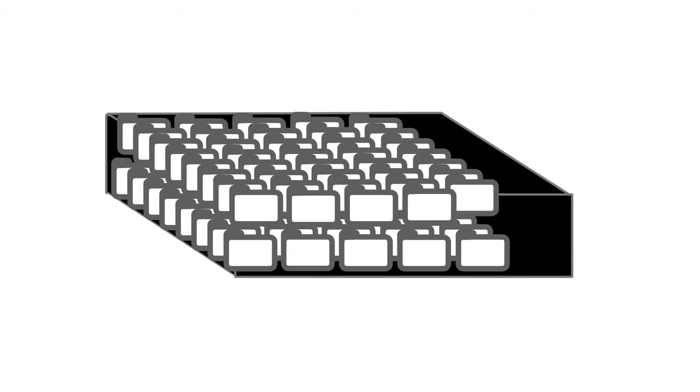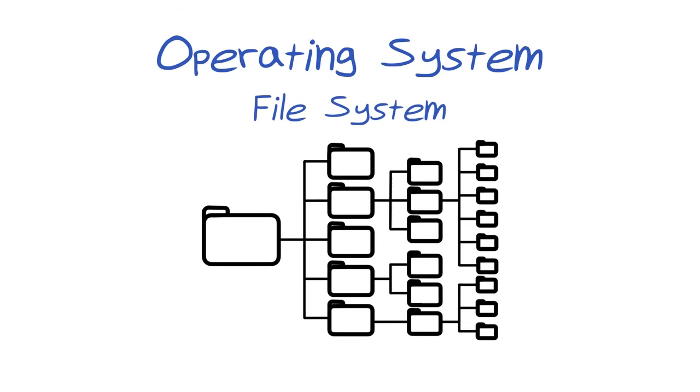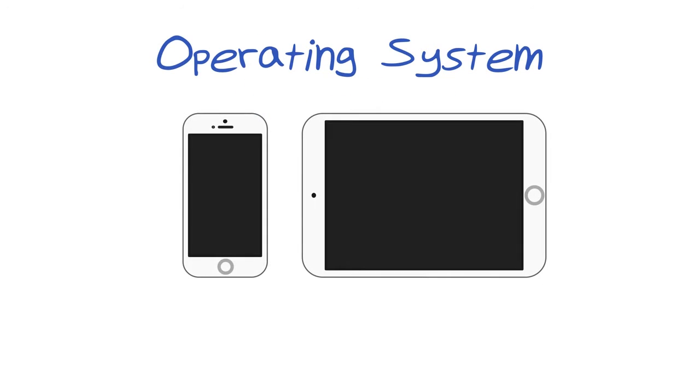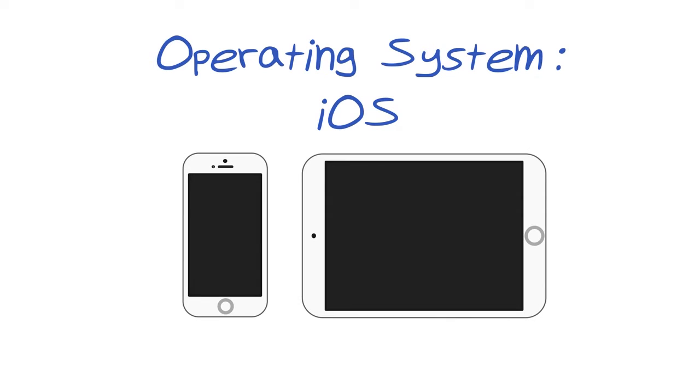The type of file system a machine has is determined by the operating system running on that machine. For iPhones and iPads, this operating system is called iOS. Similar to the operating system running on Macs, it dictates a Unix-based file system made up of a hierarchy of directories.